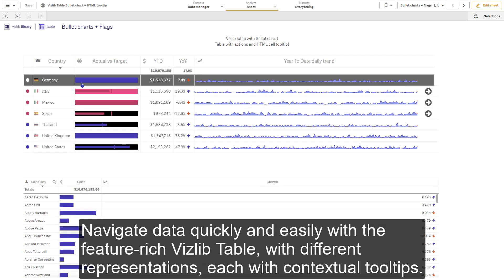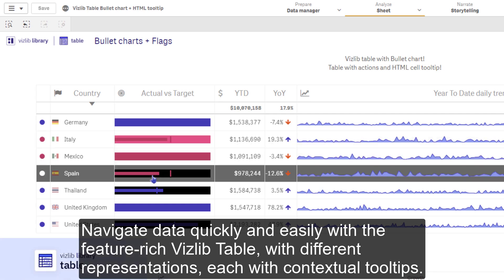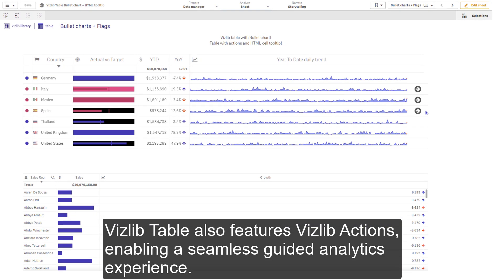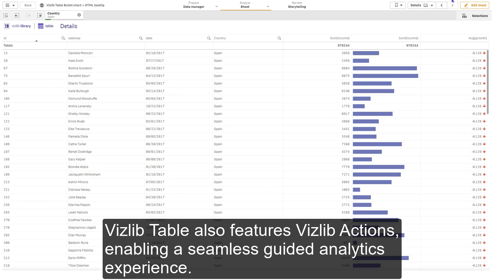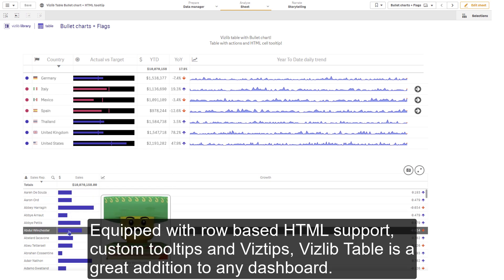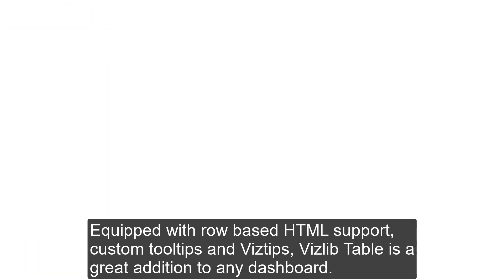Navigate data quickly and easily with the feature-rich VisLib table, with different representation types, each with contextual tool tips. VisLib table also features VisLib actions, enabling a seamless guided analytics experience. Equipped with row-based HTML support, custom tool tips and VisTips, VisLib table is a great addition to any dashboard.